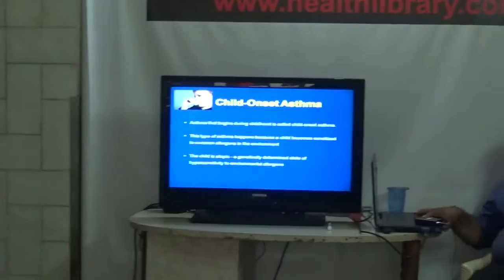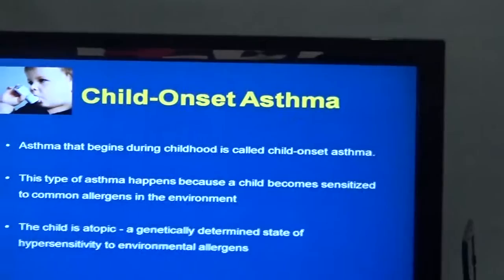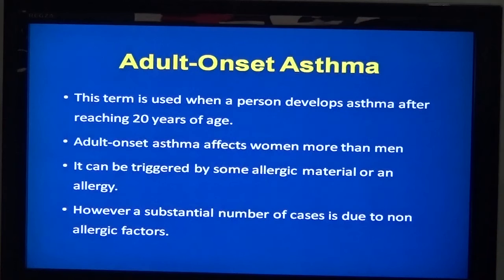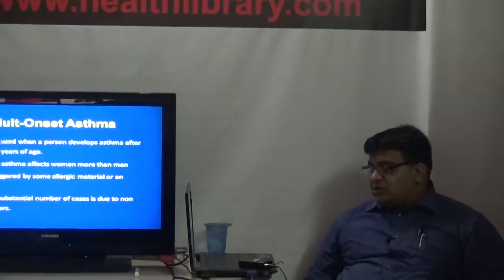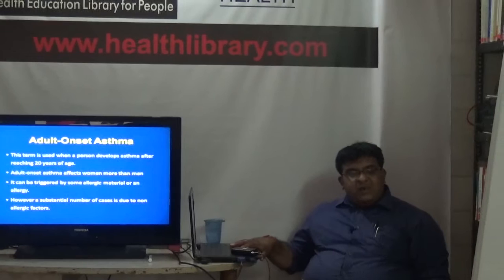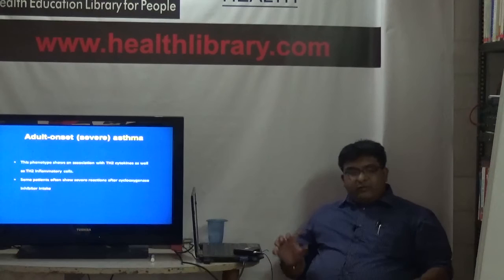Childhood onset asthma starts in childhood due to sensitization or exposure to allergens in the environment. Adult onset asthma usually begins in the 20s and affects more women than men - you often find women developing symptoms of asthma only in their 20s. The triggers can be anything causing allergy in such patients, but there are many non-allergic factors as well.